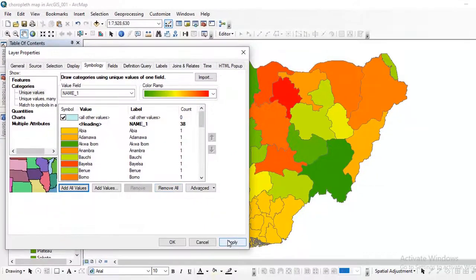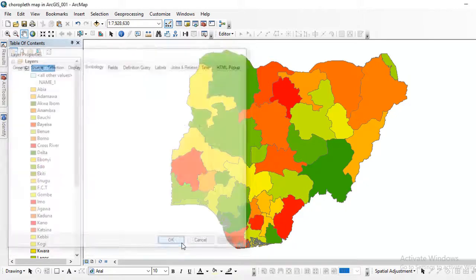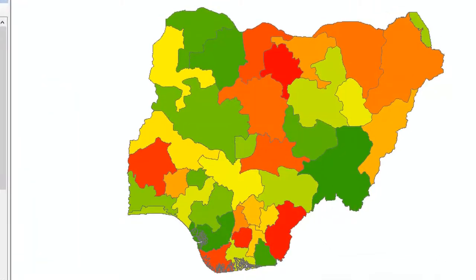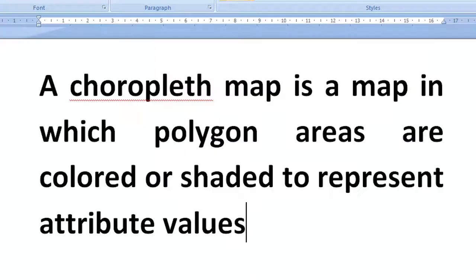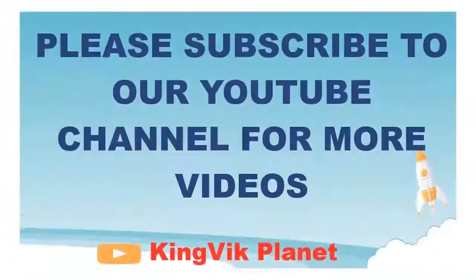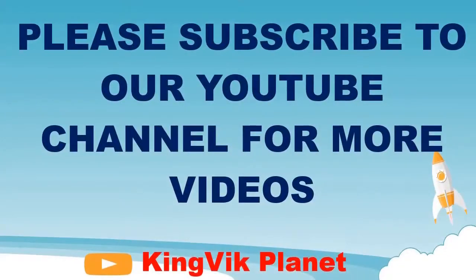You can create other choropleth maps showing the value you want to represent. Don't forget to subscribe to our YouTube channel for more videos. Thank you.